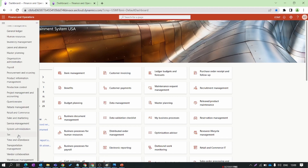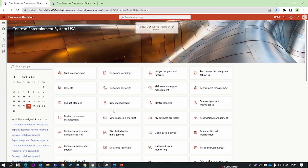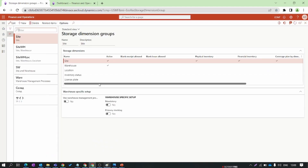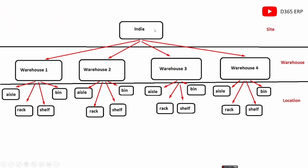Go to Product Information Management > Setups > Dimension and Variant Group > Storage Dimension Group. This is a shared form, so you can see data from all legal entities. In Dynamics 365 Finance and Operations we have site, warehouse, and location. For example, India is a site — it's a geographical location and non-tangible. That site can have multiple warehouses: east, west, north, south — named warehouse 1, warehouse 2, and so on. Warehouses are assigned to a site.